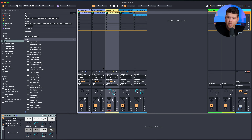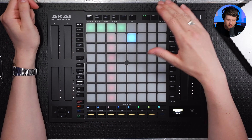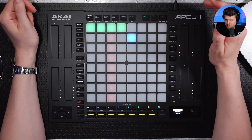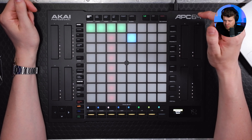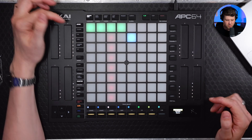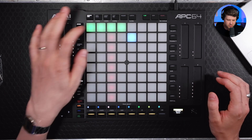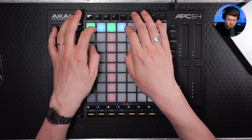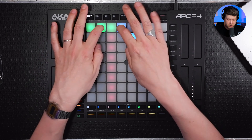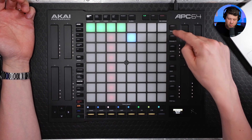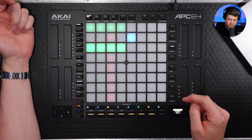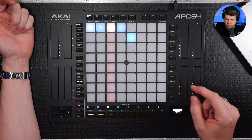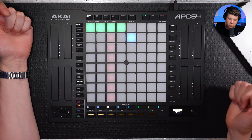Now if I load a track here in Ableton Live, you can see I have some clips engaged. If I go ahead and play them, I can turn them off and turn them back on, just like launching normal clips. We have our scenes down here to turn off and launch scenes.